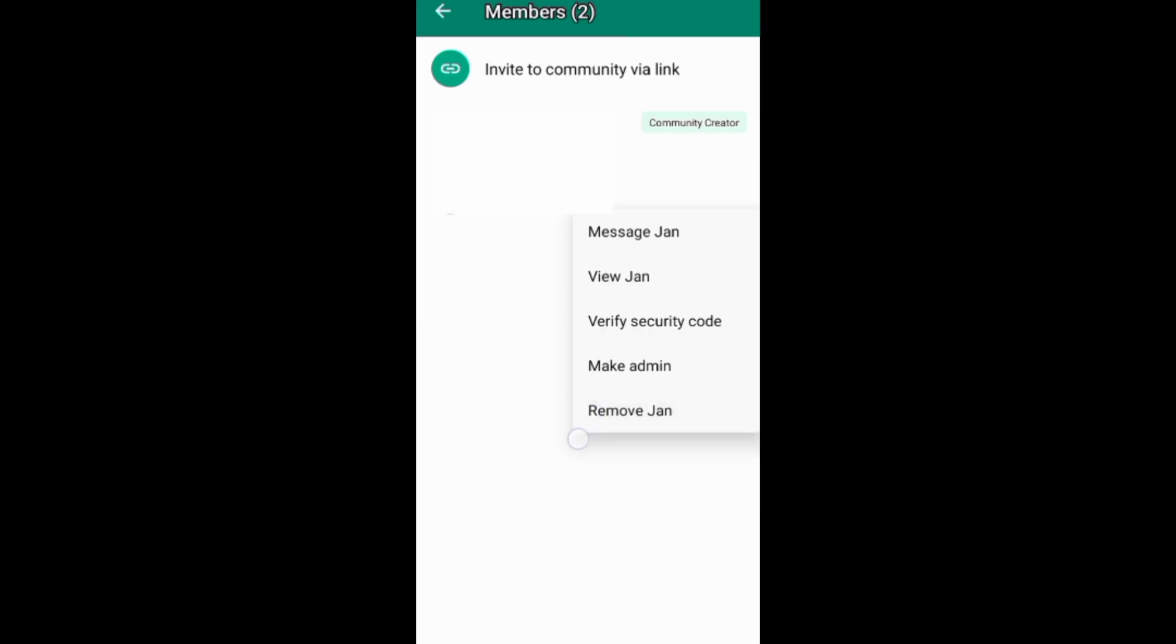If you find this video helpful, like it. If you want to grow and succeed on WhatsApp and other social media platforms, ensure you subscribe to this channel for more videos.